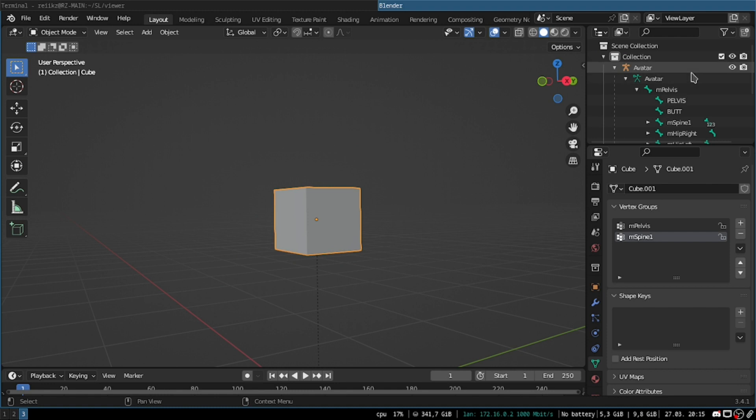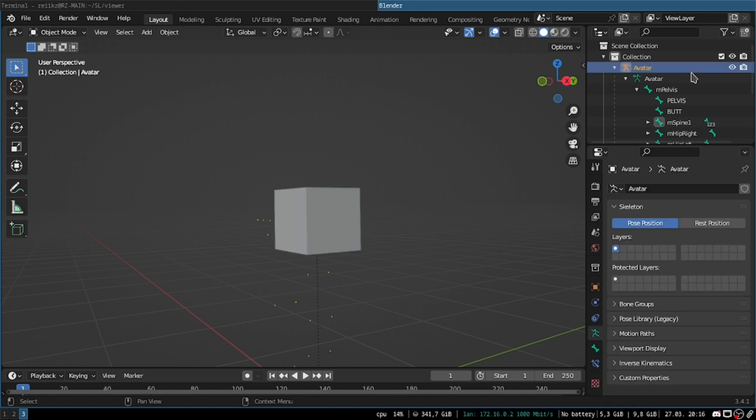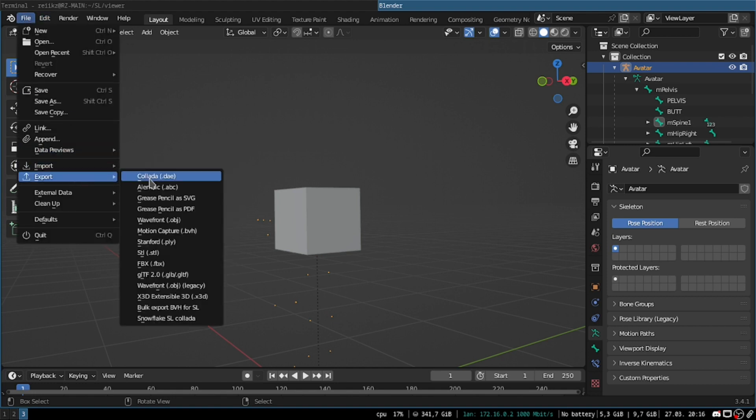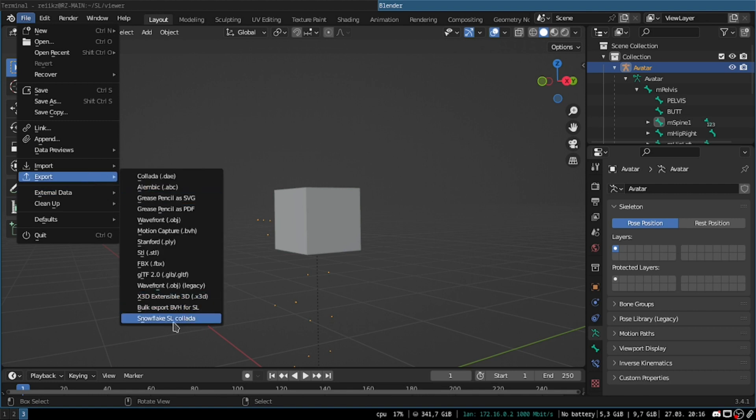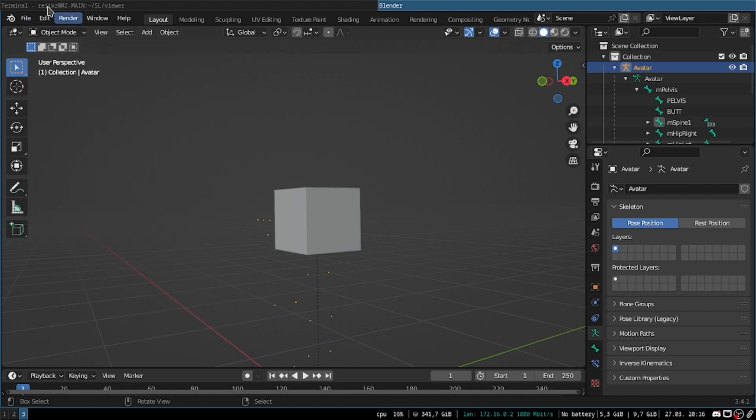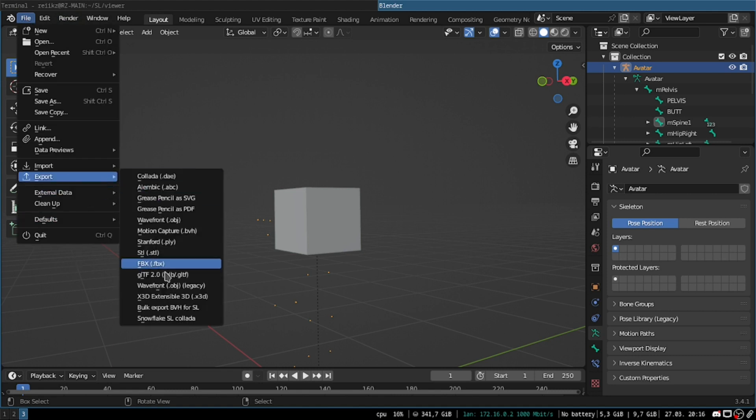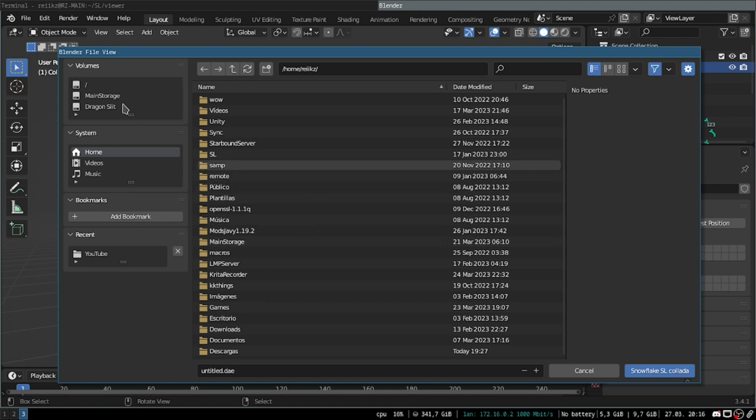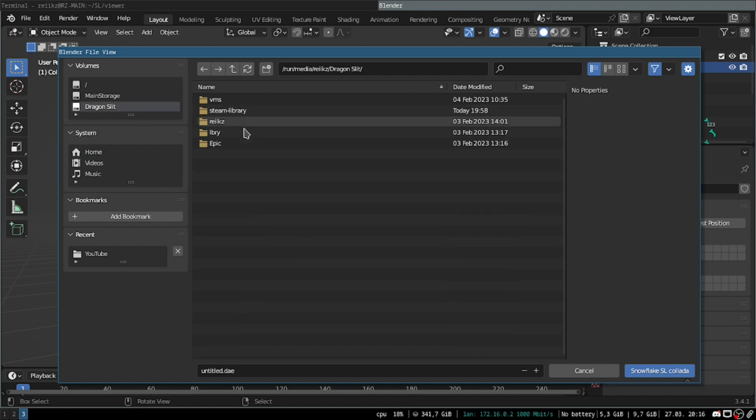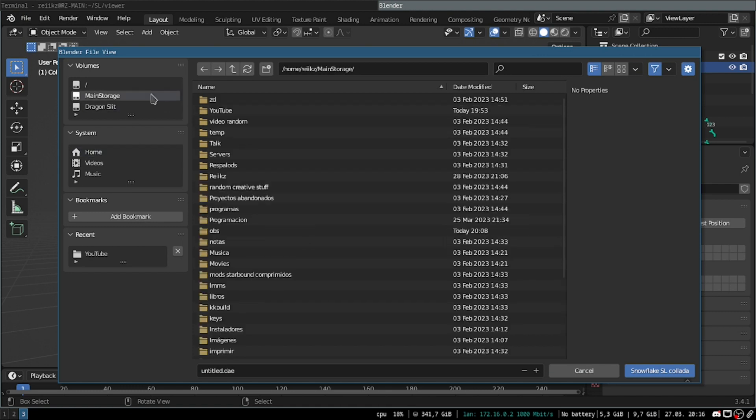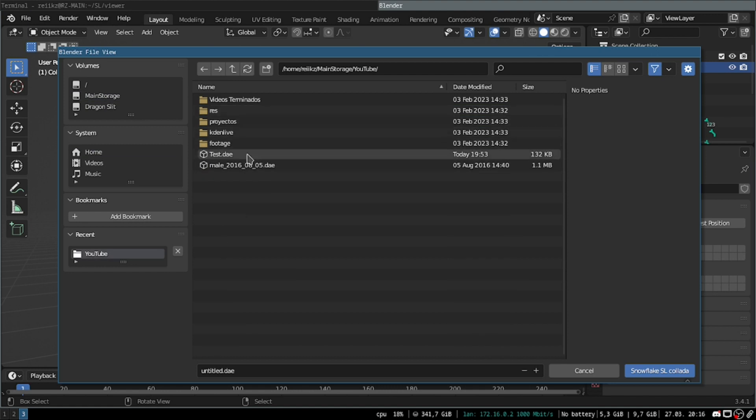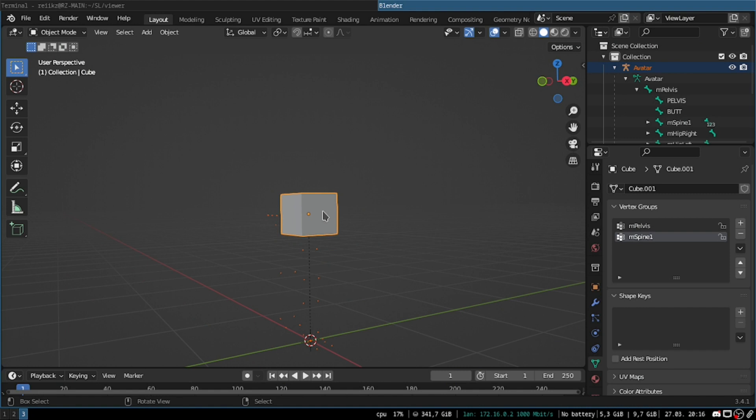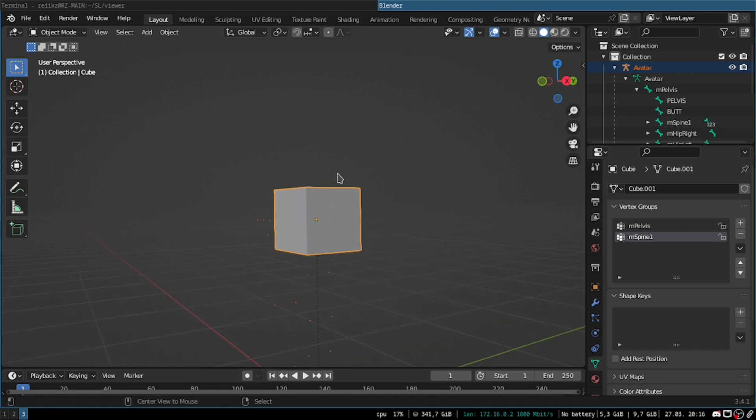And now we're ready to export it. To export it, I'm gonna use an add-on that I made that makes exporting Collada files and also animations easier. You can find it in the video description. And you don't need to use the add-on though. You can just hit export and then Collada and it'll work. I'm just gonna use the add-on because it's easier. So we go File Export. You're gonna find these options, Snowflake SL Collada. And then we just find where we want to store it. In this case, I'm gonna put it here. Test.dae, and then save. We have exported that file.